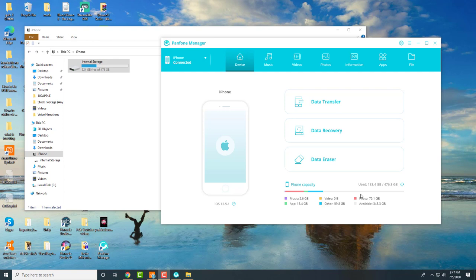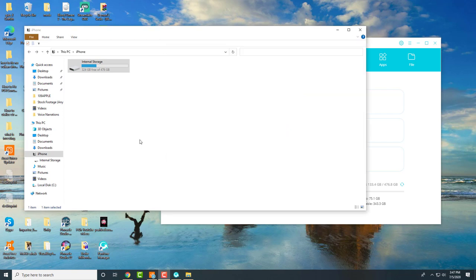The program we're going to be using today is called Pan Phone. Before I get into the program and why you want to do this, there are situations when you're connecting your iPhone.